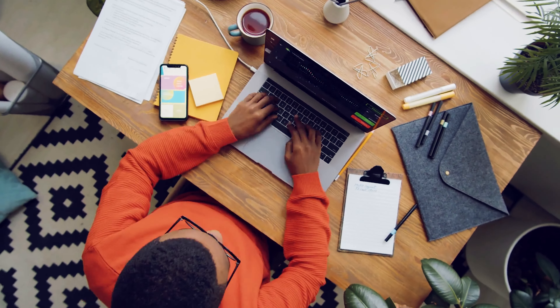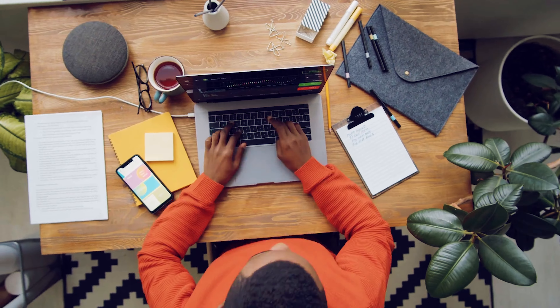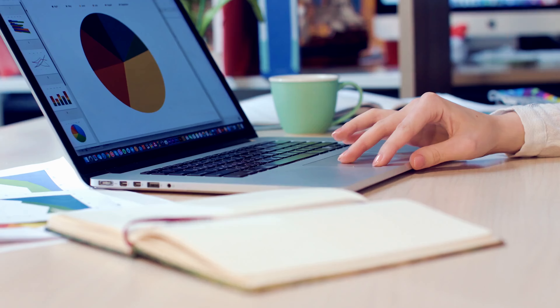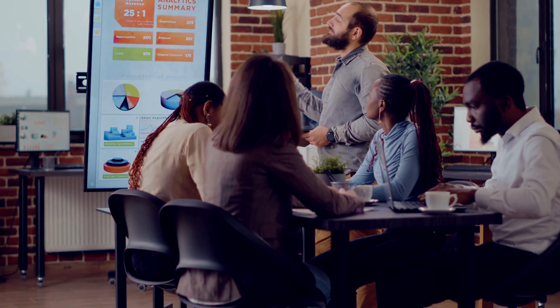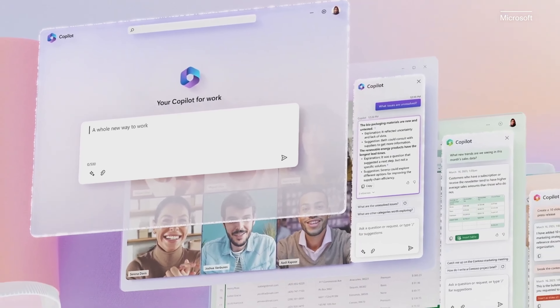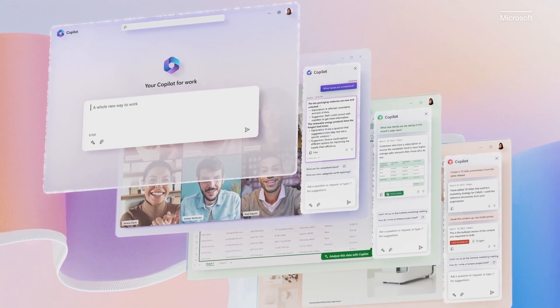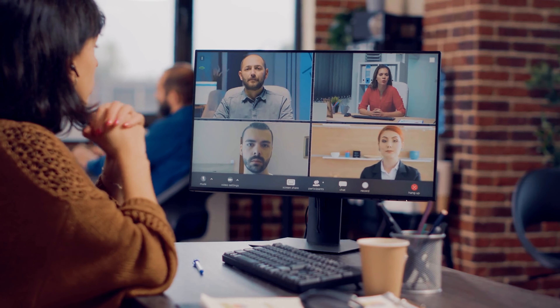In this video, let's explore the practical applications of Microsoft 365 Copilot and understand its power that helps you be more creative in Microsoft Word, more analytical in Excel, more expressive in PowerPoint, more productive in Outlook, and even just that little bit more collaborative in Microsoft Teams.